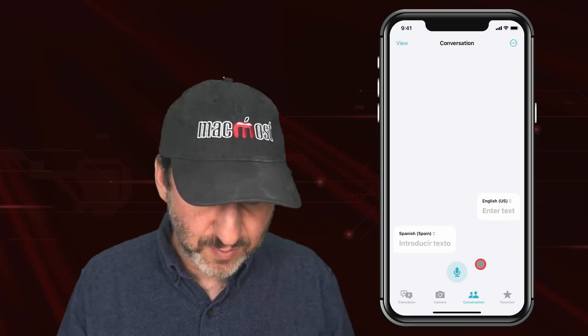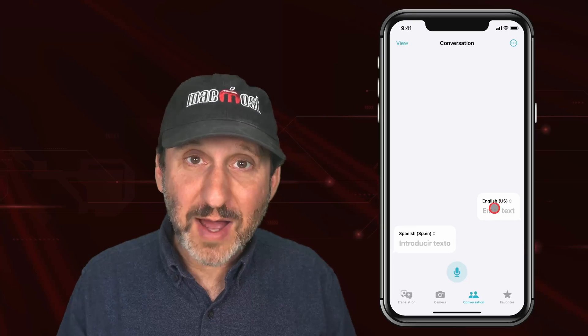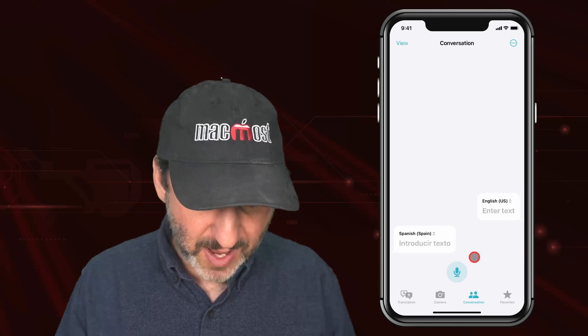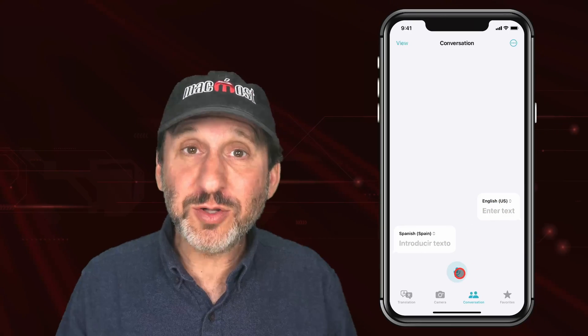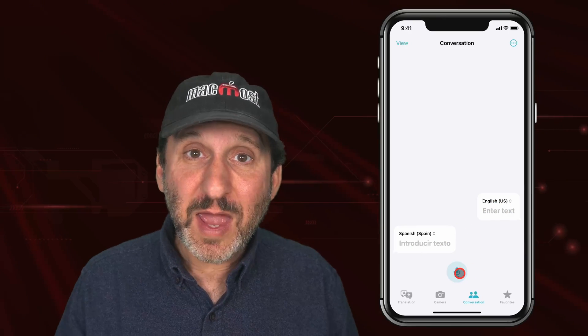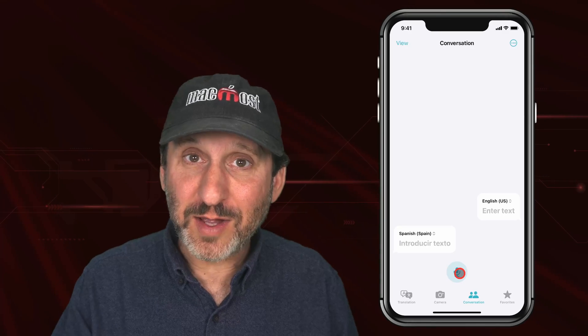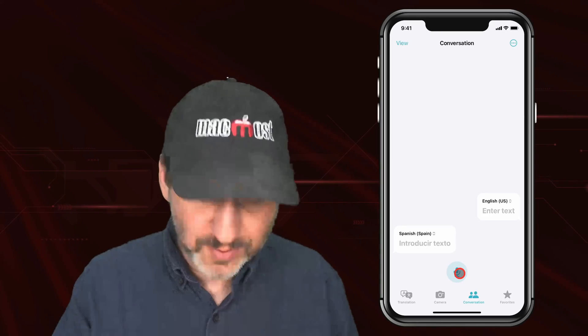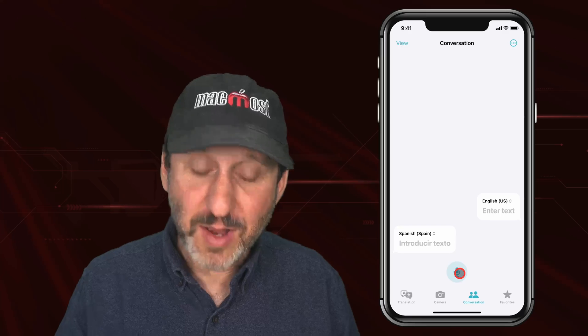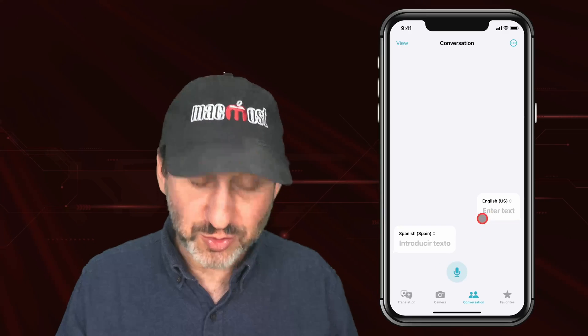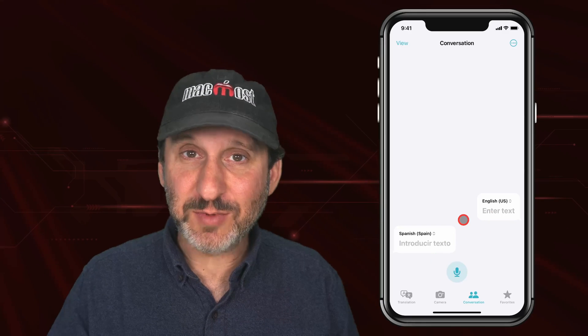There is also a conversation mode where you have bubbles just like the Messages app. You can turn on the microphone and hold your iPhone between you and another person — one speaking one language, one speaking the other — and it will do translations.